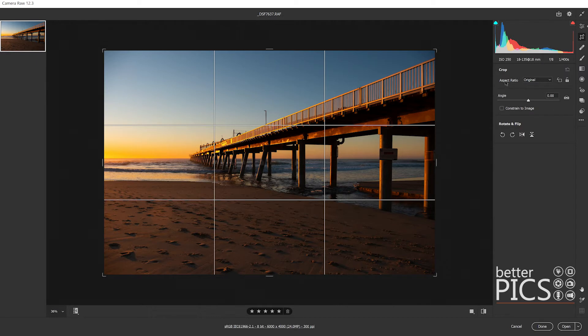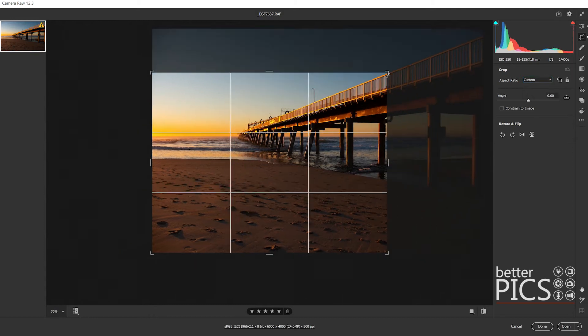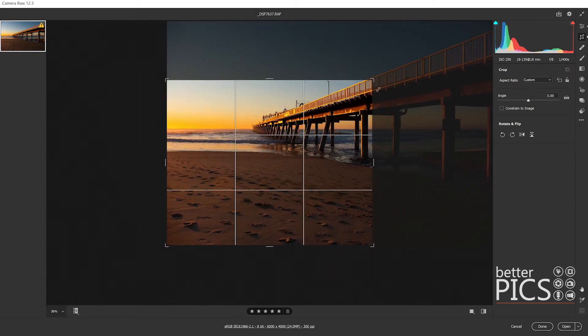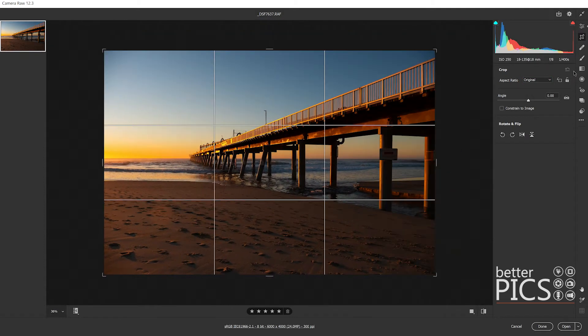Just underneath you can see there's aspect ratio and we have as shot, original, custom, and a few presets there. Custom means that we can just basically click and drag that crop in any way that we want to. Again, reset just to the right of the crop title there.